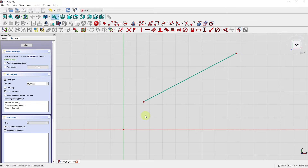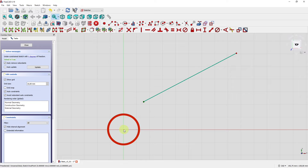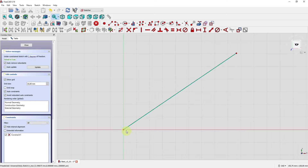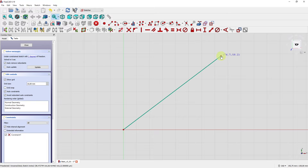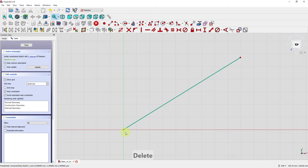In the first example I showed how to solve degrees of freedom using horizontal and vertical distance dimensions, but there are other options. For instance, I could define that the start point of the line and the sketch's origin point are coincident — meaning these two points collapse together. I select both, then select the coincident constraint, and now only two degrees of freedom remain. If you're not satisfied, you can select the constraint in the constraints list and press delete to remove it.